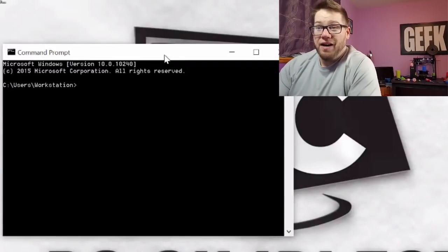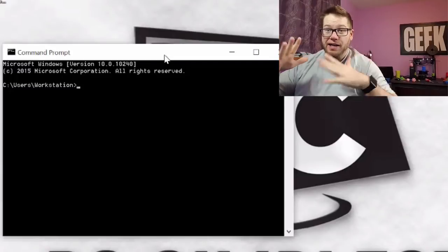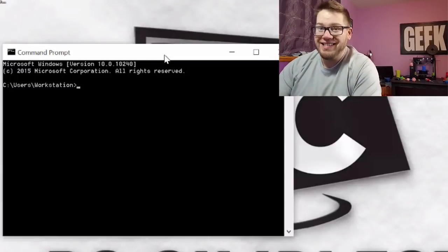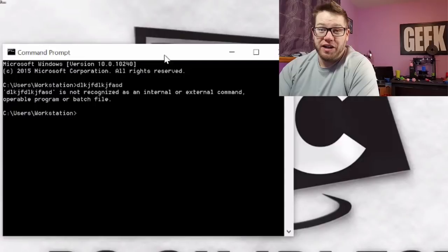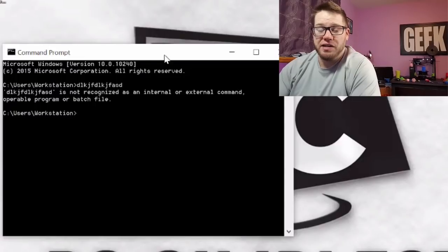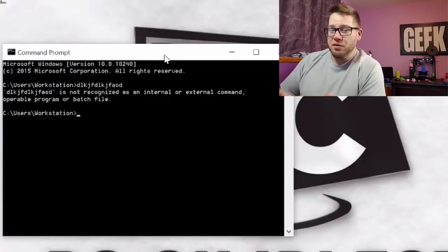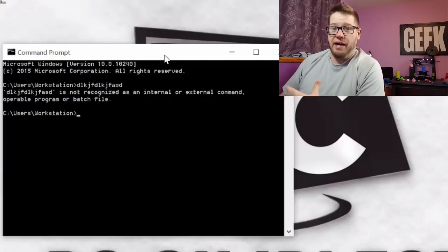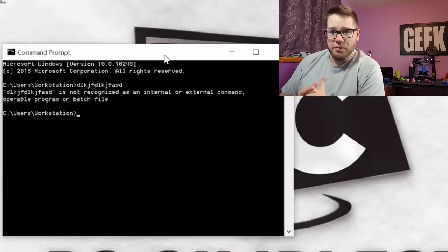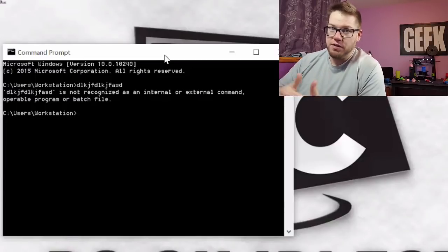So now you'll notice that we have the Command Prompt up, which is basically a black box with white text. You can type in here and you're going to type commands. This is basically you telling the computer what to do through the Command Prompt. You're giving it commands and it follows your commands based on what you're telling it to do. So some of the basic stuff you need to know is as follows.